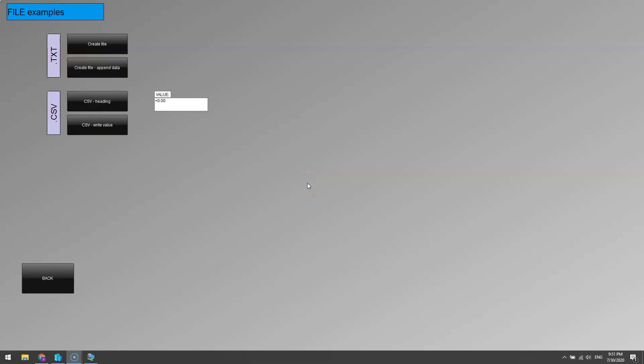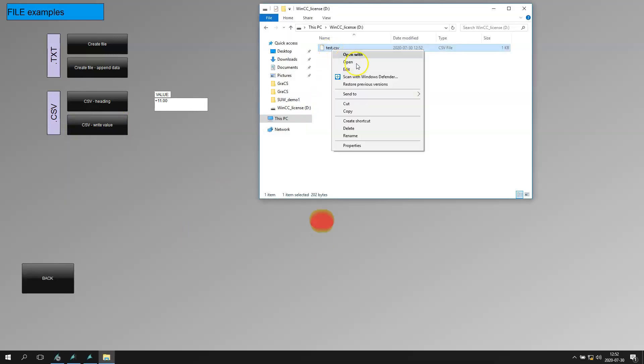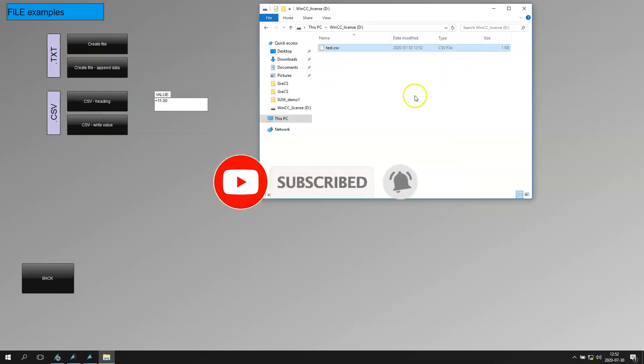Hello and welcome. In the last videos we talked about TXT files and CSV files. Today we will go again with CSV files. We can repeat some moments: we have the CSV option to write the heading to the file, we have the folder, and we can write the value. If the value is two, three, or eleven, we open it and we have our data.